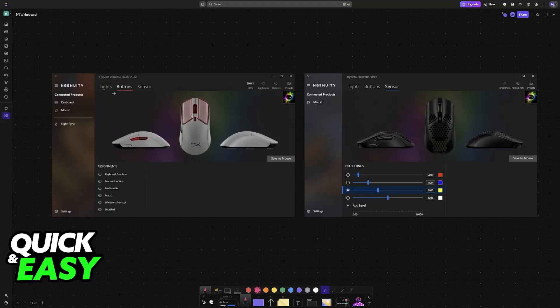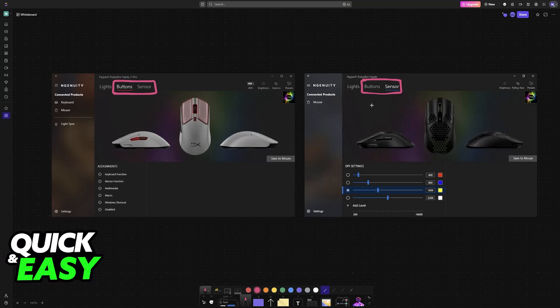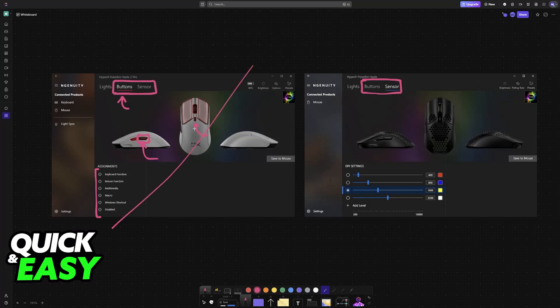Now, what you will notice is that you have two main options related to the actual buttons and the clicks: buttons and sensors. Lights refers to the RGB, so we don't particularly care about that. If you go over to buttons first, all that you can do here is change the specific assignments. For example, you can assign a specific button to the side buttons here. You can change what each of these buttons do and so on. Of course, none of this refers to debounce time, so this is not what we're looking for.